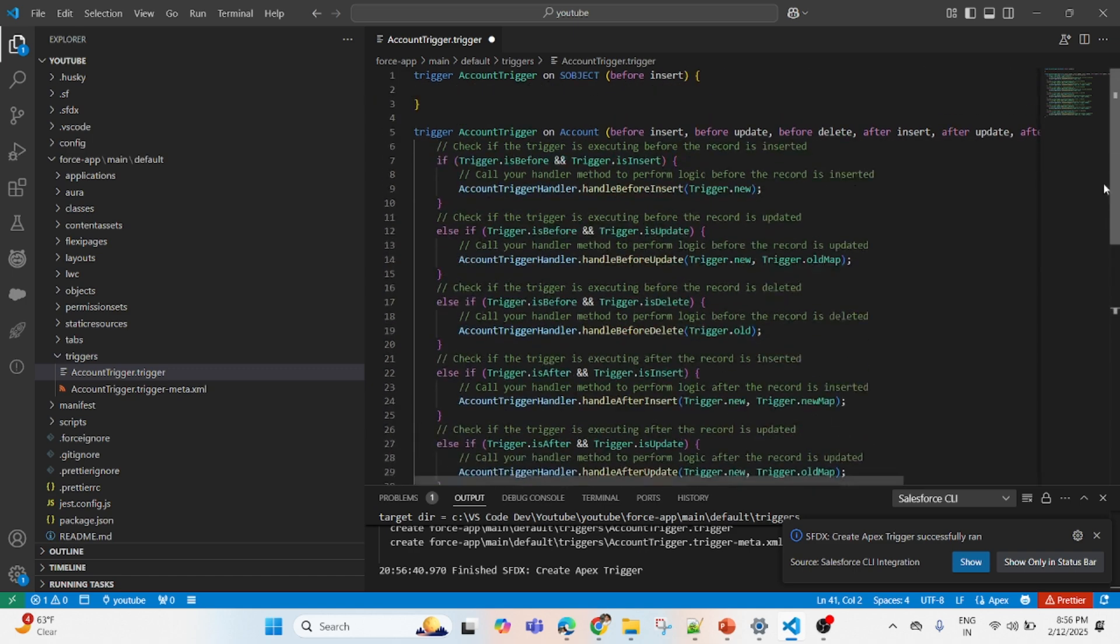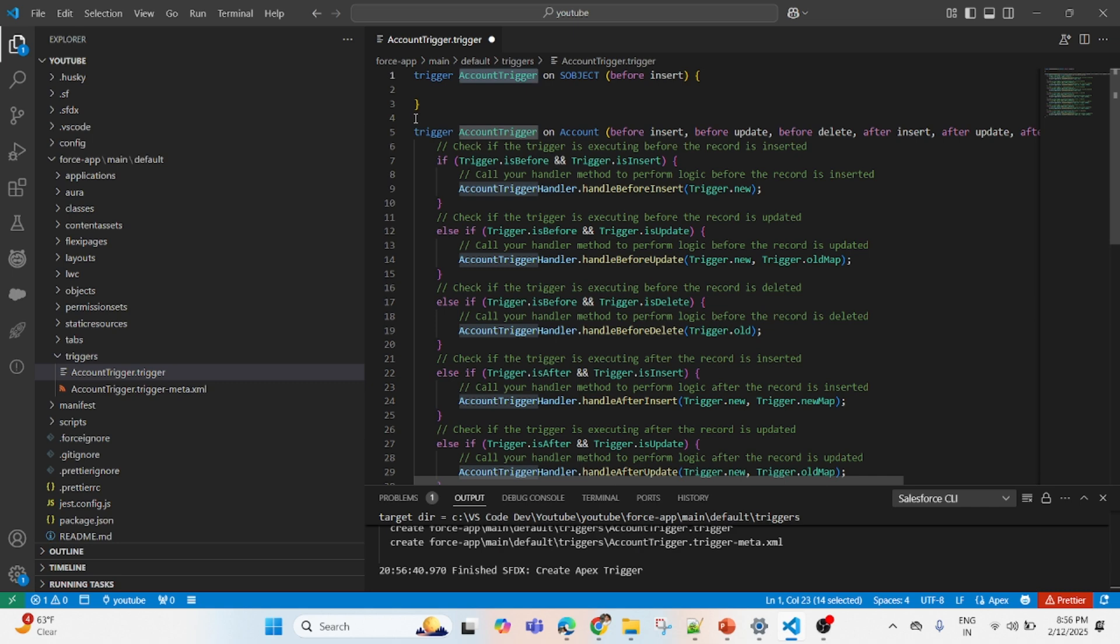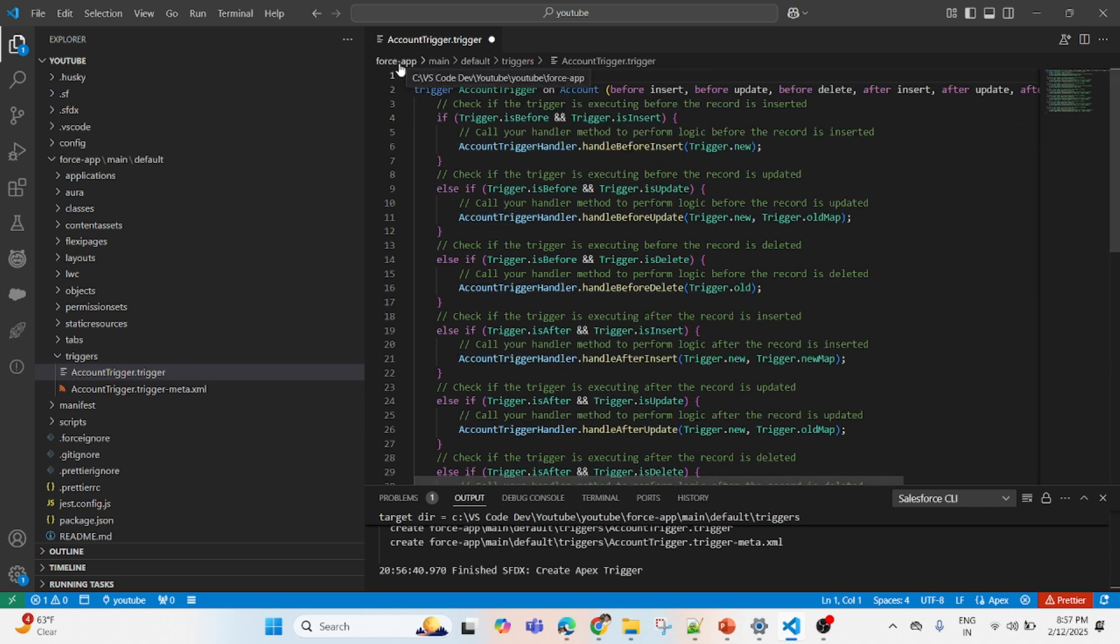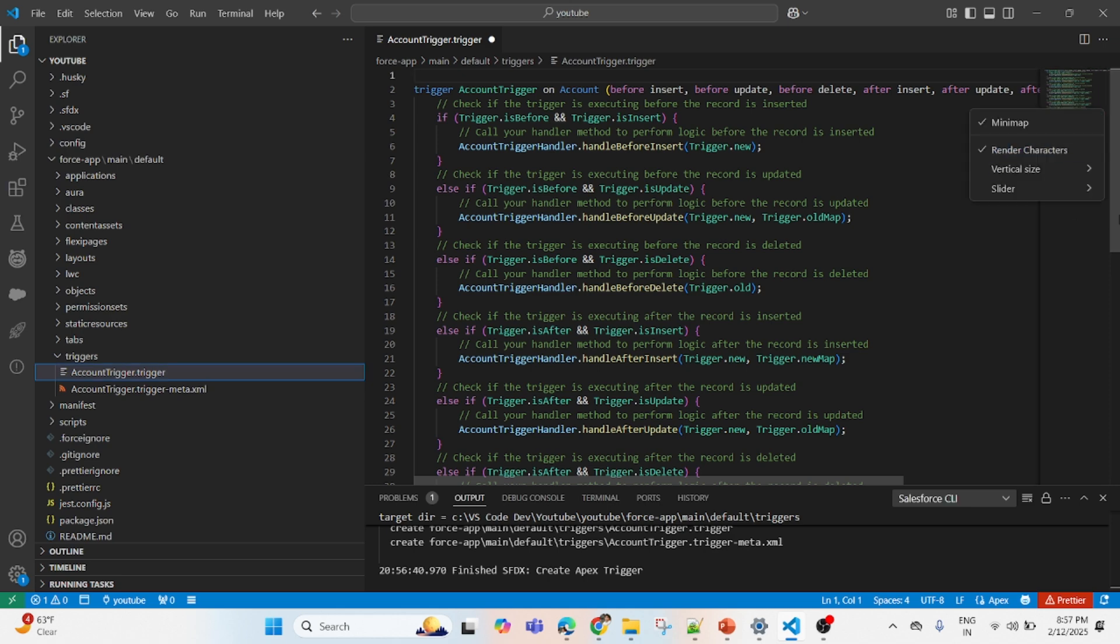Now you copy-paste the code which was generated by your Agent Force here. If the file name is matching, then you just remove that automated created code from the web. Now you see your Account Trigger is ready.